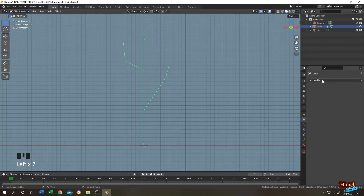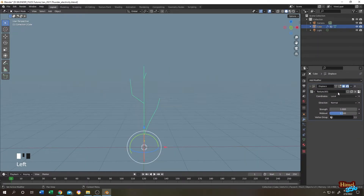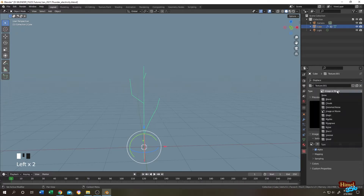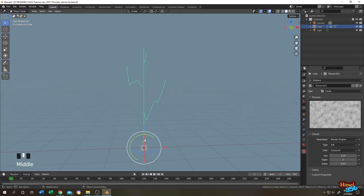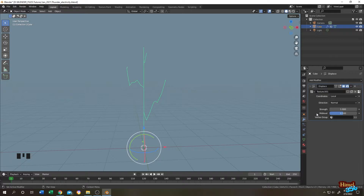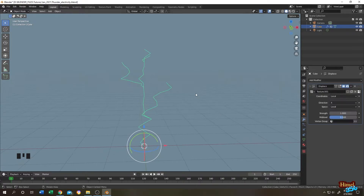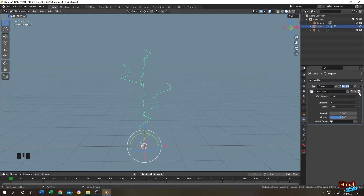Tap to select object mode, select the object, go to the modifier tab, then search for Displace and click New. Click on the texture button and select Cloud from here. We cannot see any displacement at the middle part. Go to the modifier tab again — the displacement is happening along the normal, so it's confused. Let's change it to X.